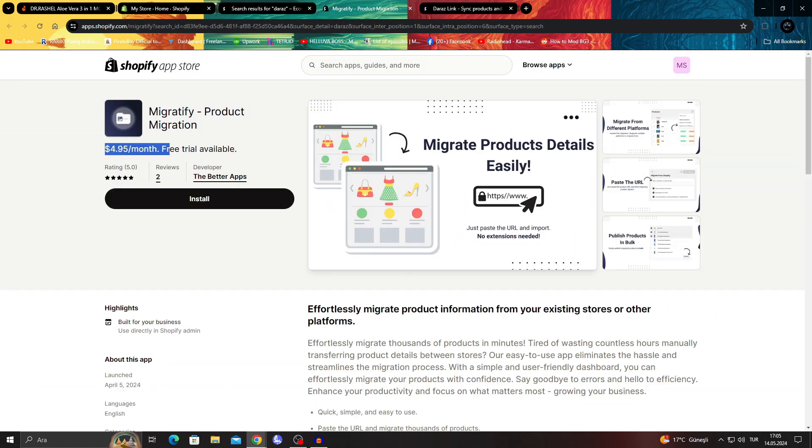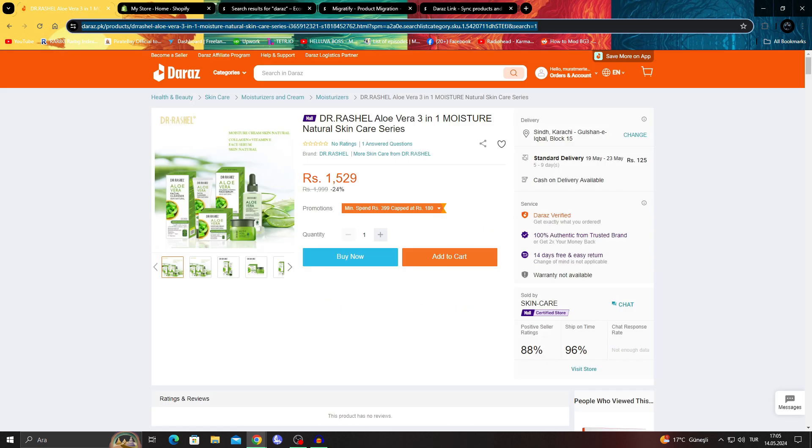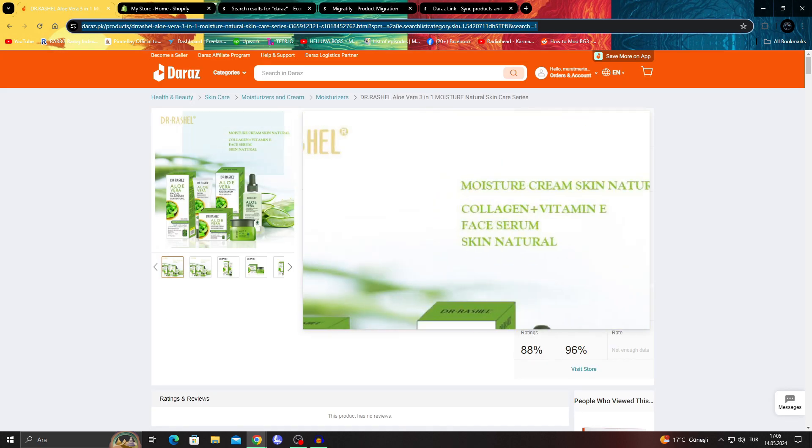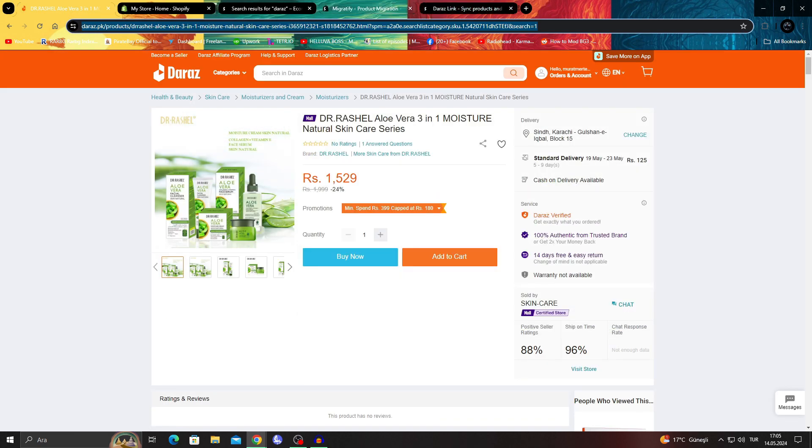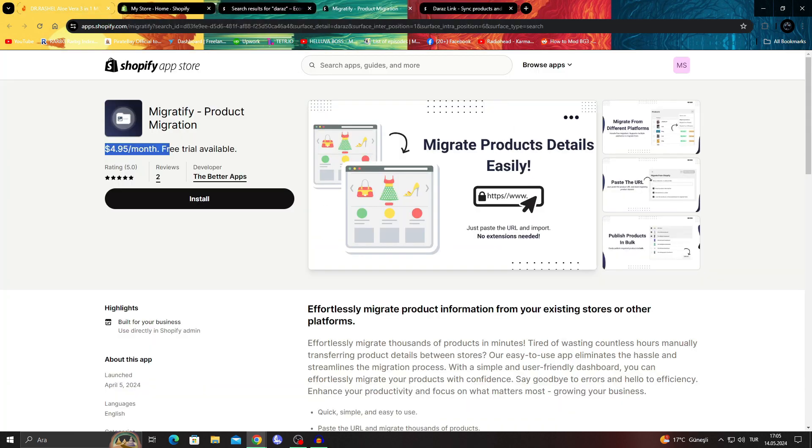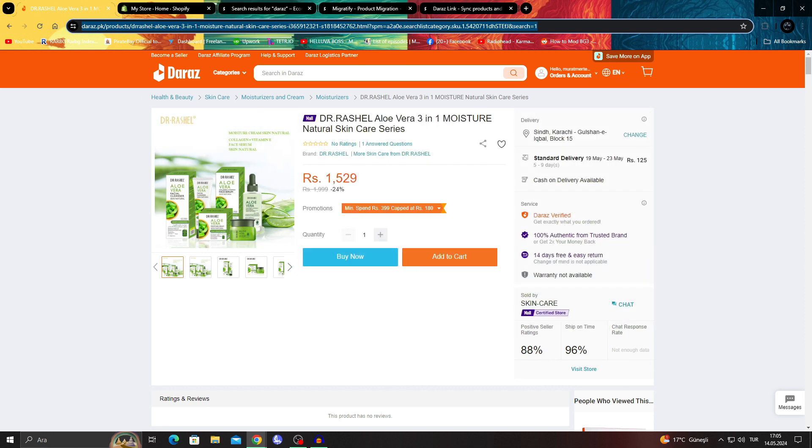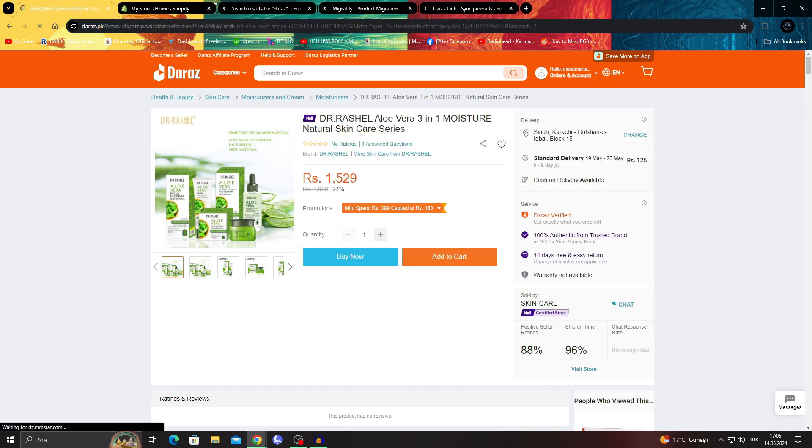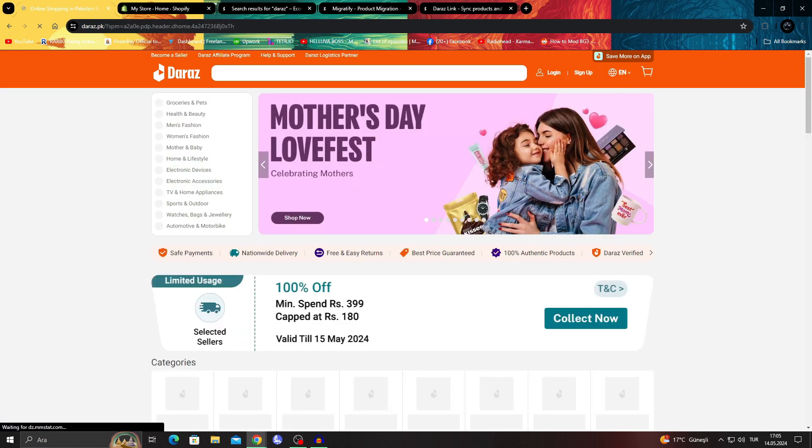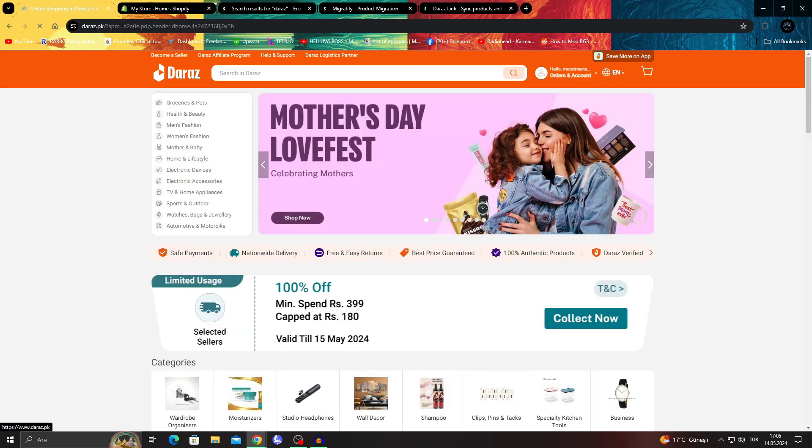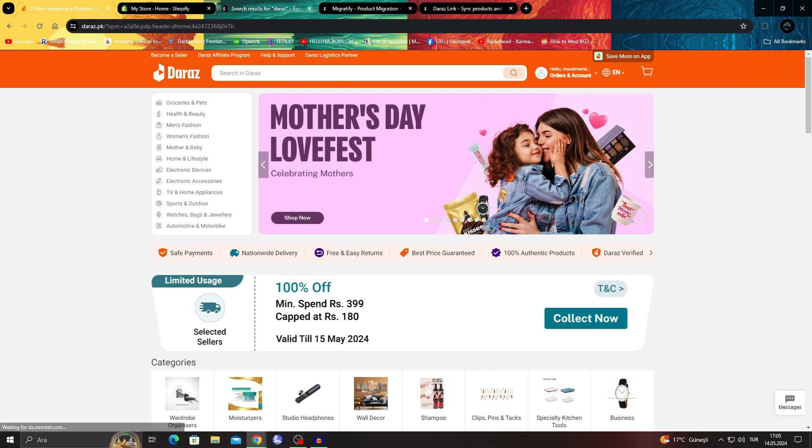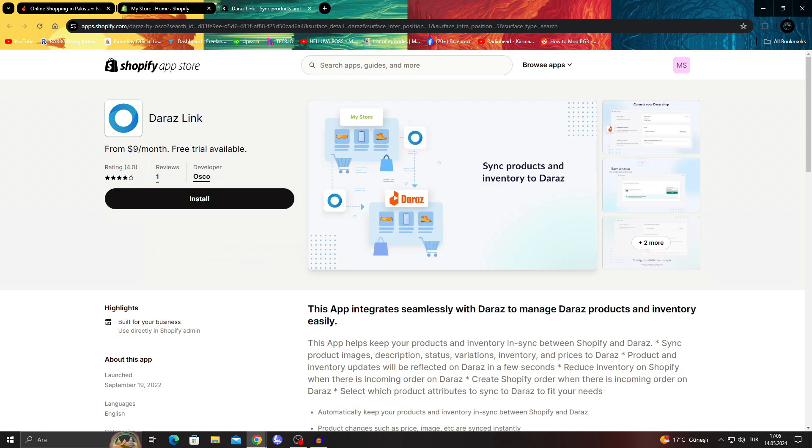It's five bucks a month, but it's the easiest way if you want to work off of Daraz. But if it's not somebody else's product, if it's your own product that you are already selling on Daraz itself, I would say use the Daraz link app.